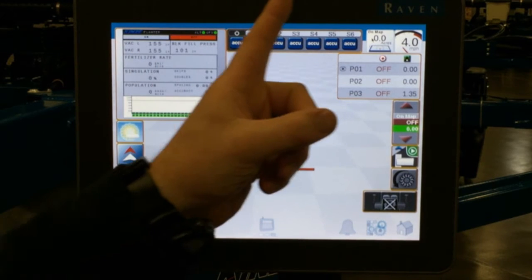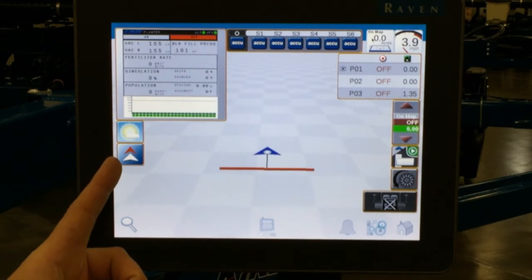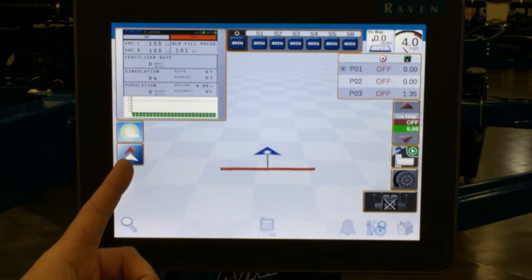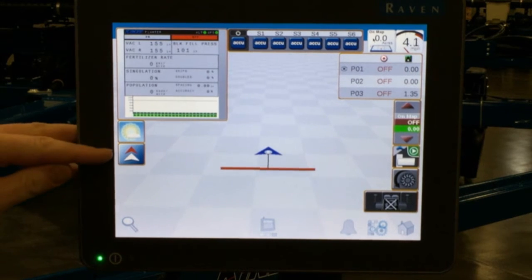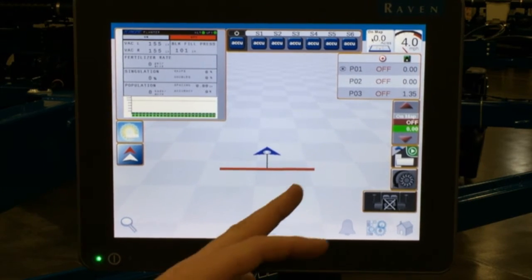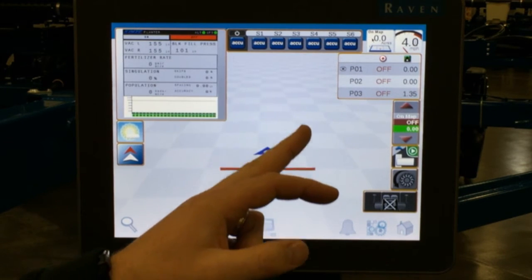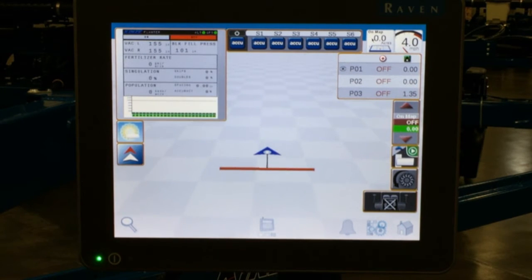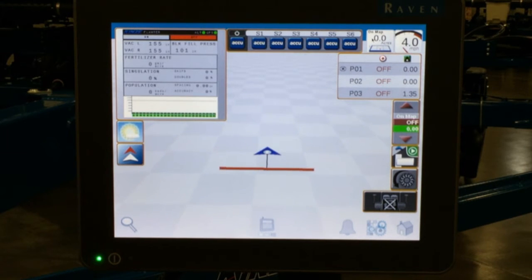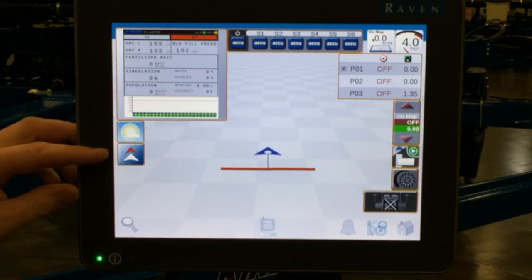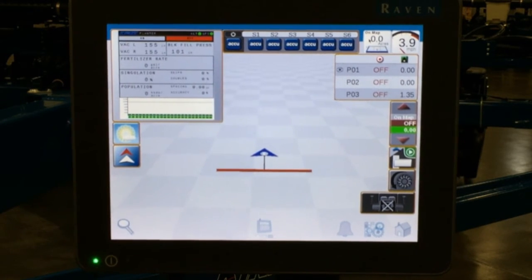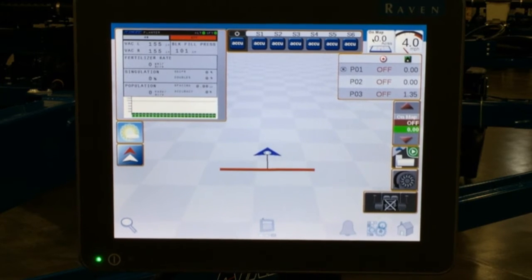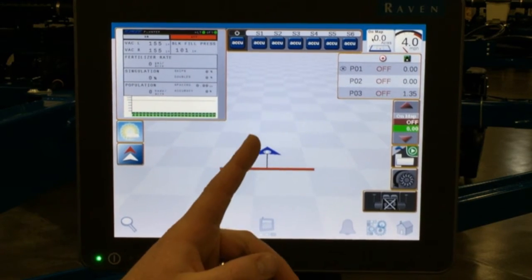As we work our way around the outer edges of the display, we start over here in the lower left-hand corner with the icon with two triangles on it. This icon is used if the planter icon is behind or backwards driving through the field. This can happen upon first power-up of the display, if your first movement or GPS signal is not in the forward direction of travel.